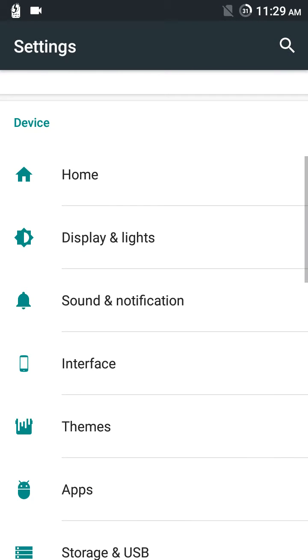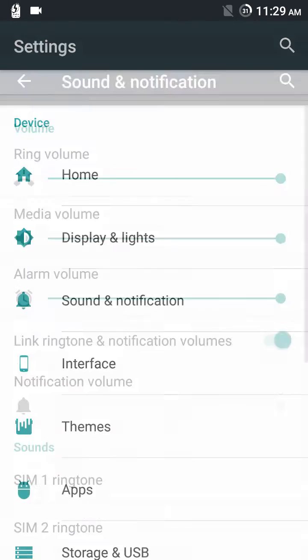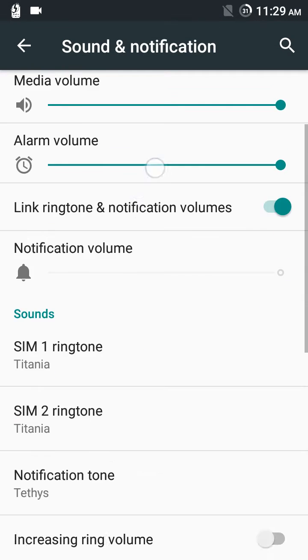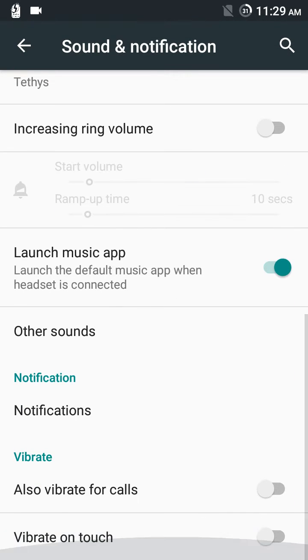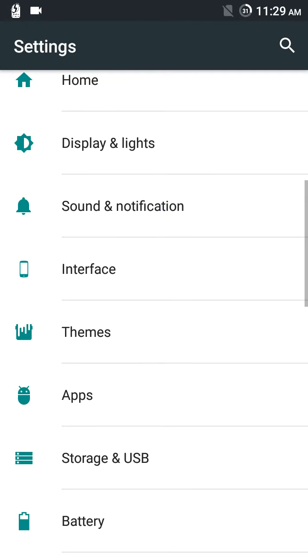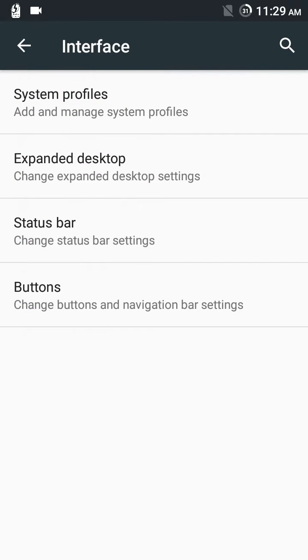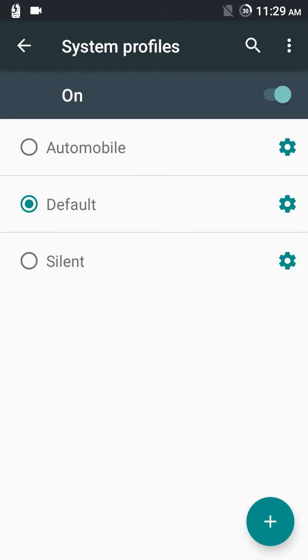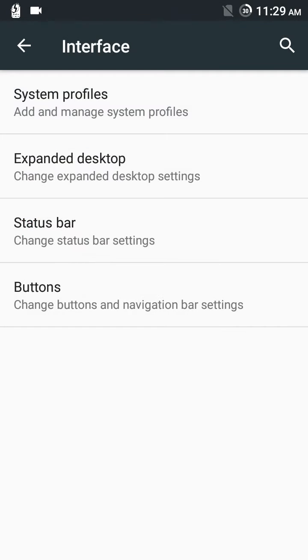Sound and notification—nothing to show here. Interface, system profiles—it's just the audio profiles.